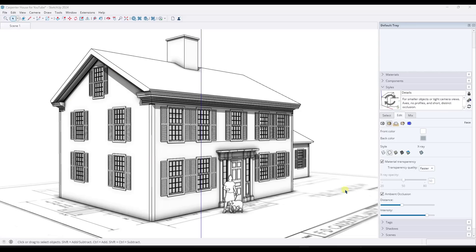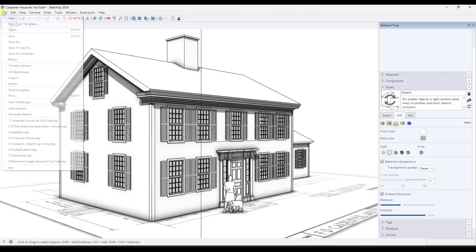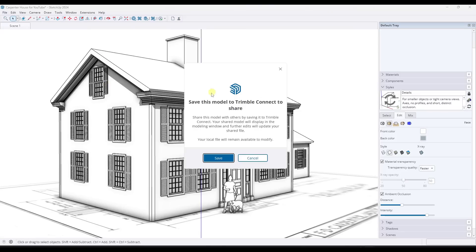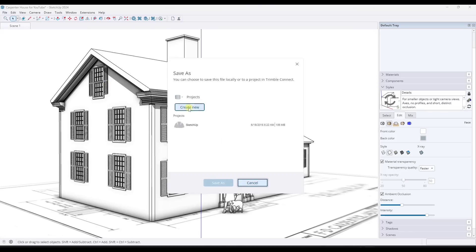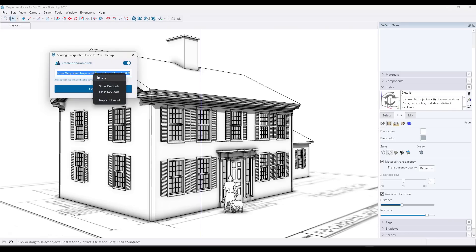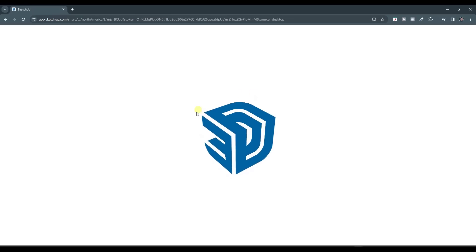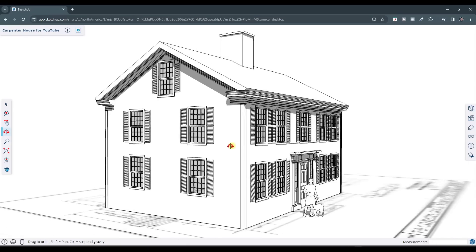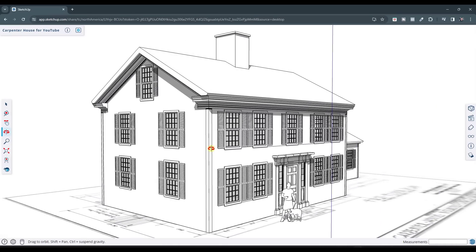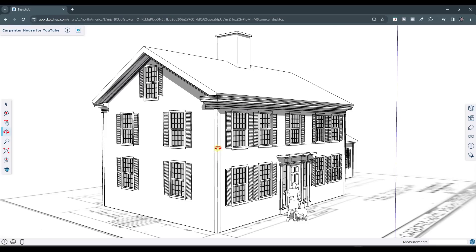So we've also now got an option using Trimble Connect to share a model using a link. So basically the way this works is say that I took this model right here, went to file, Trimble Connect, clicked on share a link. It's going to tell me that I need to save this model to Trimble Connect. And so then once I do that, I can check the box for create a shareable link. I can take this link and copy it. I can paste it into a web browser. And now this model is shared inside of SketchUp.